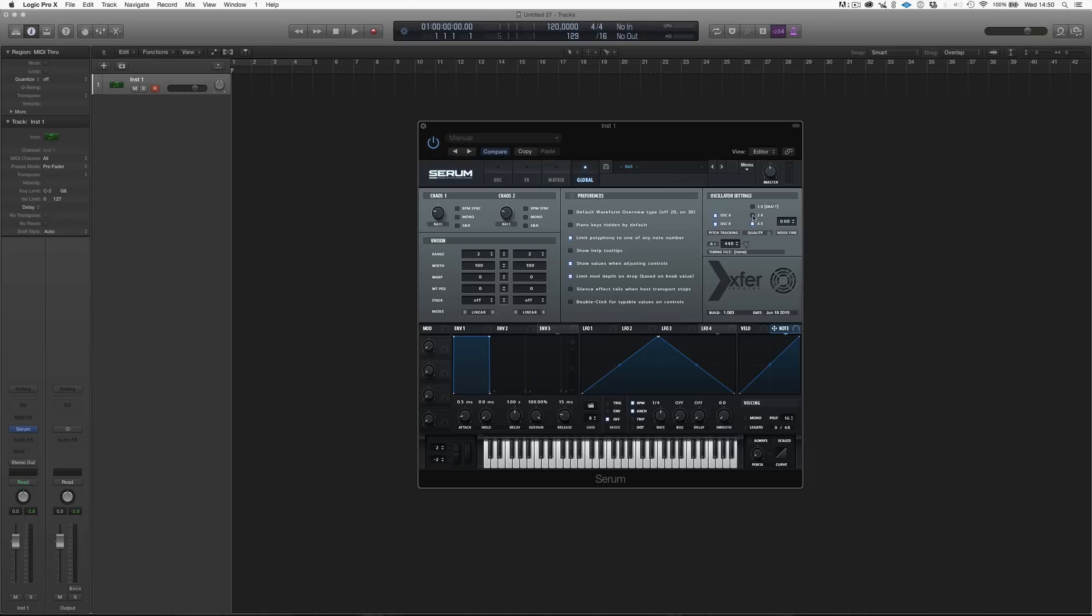But it won't be extremely noticeable unless we are doing some operation with our synthesizer. If we're just using normal sound, we don't really hear the difference. The problem with 4x oversampling is that it does sound better, but it also sucks a lot of your CPU. So sometimes it's better to just keep it at 2x and you're just good to go.